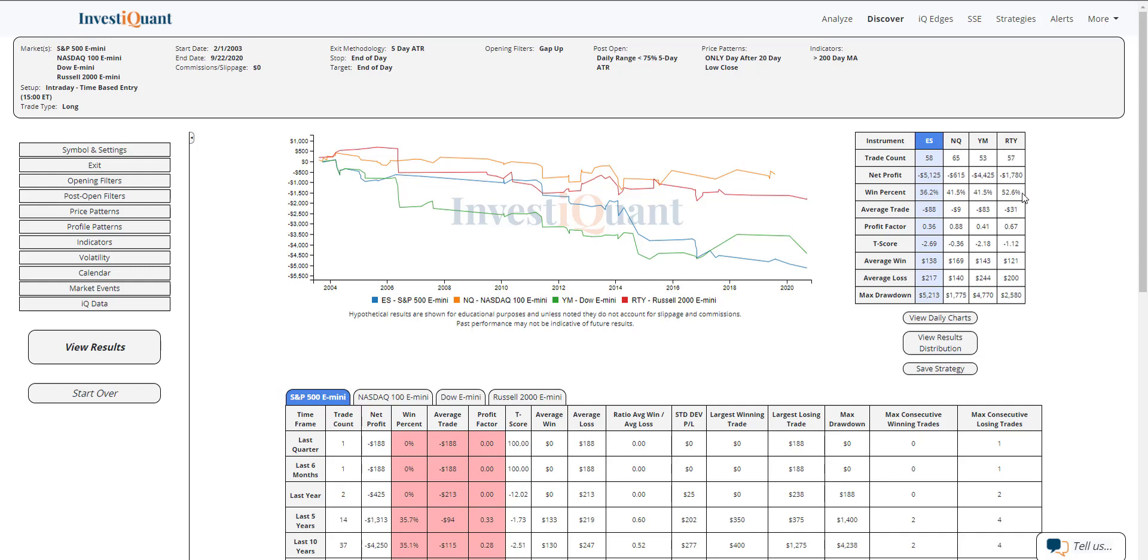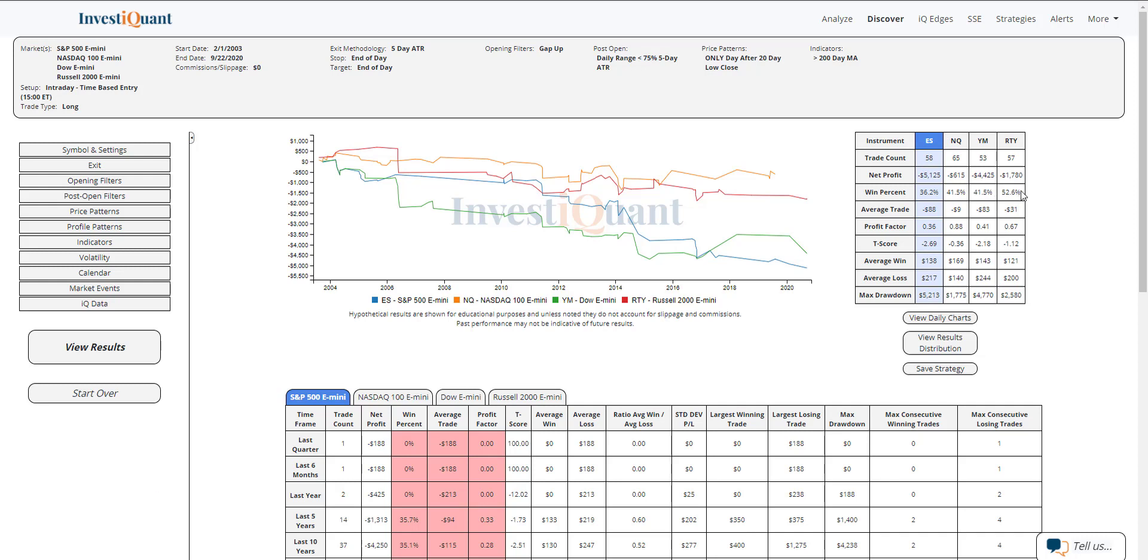And looking at the win rates on these, you can see three out of the four are fairly weak. The S&P, just 36% winners on the 58 samples that it has. The NASDAQ, 42% winners. The Dow, 42% winners. And the Russell, a little bit more neutral at 53% winners.